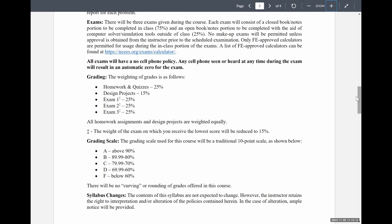The distribution between homework and quizzes depends on how many quizzes I give. There are three design projects, each worth 5%. Because these are group projects, I'm not going to tie anyone's failing the class to someone else's lack of work, but I will grade them pretty harshly. Three exams at 25% each, and the exam on which you received the lowest score will be reduced to 15% — which adds up to 105%, meaning there is a 5% bonus built into this class.